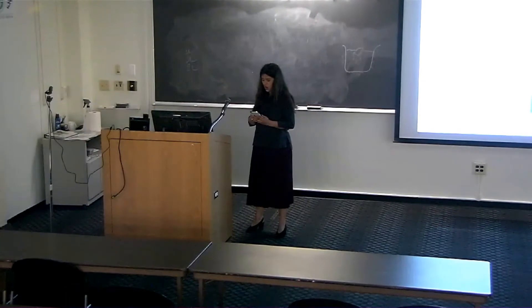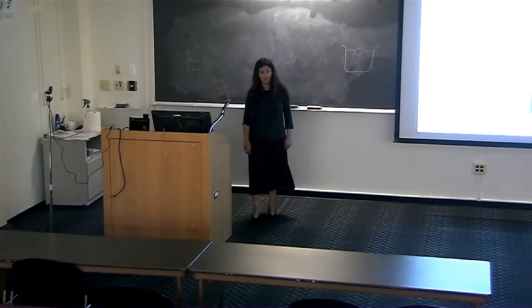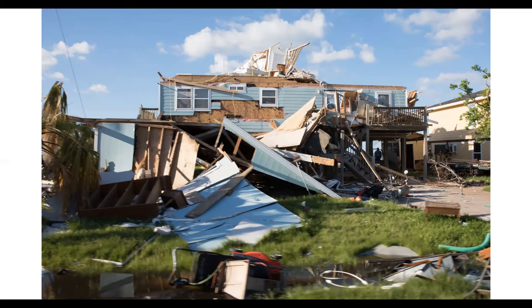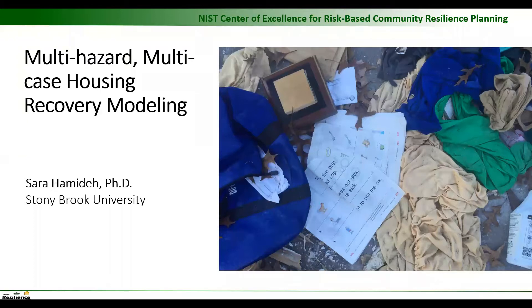Thank you. I hope everybody on Zoom can hear me. What I'm going to talk about today has to do with presenting quite a few housing recovery models — trying not to get overwhelmed. Don't worry too much about the details; I will summarize them later. The big picture items are the major points I want to cover: what we can learn from comparing outcomes of various models, case studies, types of hazards, and various ways of measuring post-disaster housing recovery.